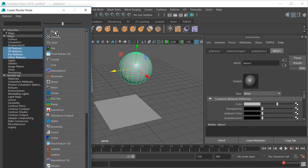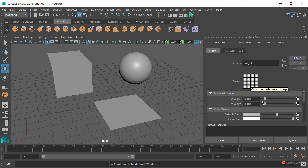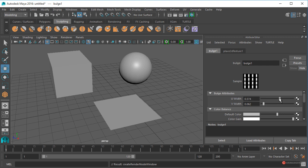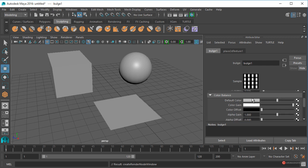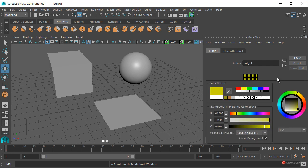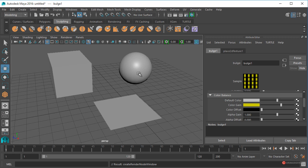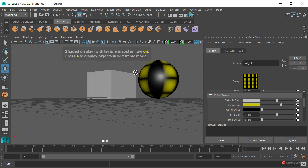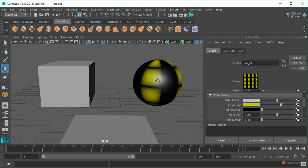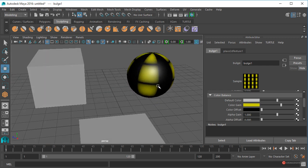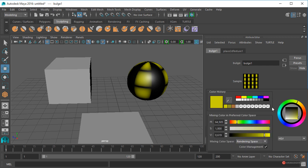Vamos a asignar nuestra primera textura pulsando en este checker de aquí, en ese atributo de color. Por ejemplo vamos a utilizar este bulge, que como veis nos ofrece una especie de rejilla que podemos ajustar a través de estos atributos. Cada textura algorítmica tiene unos atributos específicos. Vamos a aplicar pequeñas transformaciones, por ejemplo para ajustar el grosor. También podemos modificar el color pulsando sobre el selector y cambiando ese color. Para visualizar los cambios podemos pulsar la tecla 6 para observar en el visor esas modificaciones — ahí tenemos esa ganancia de color.